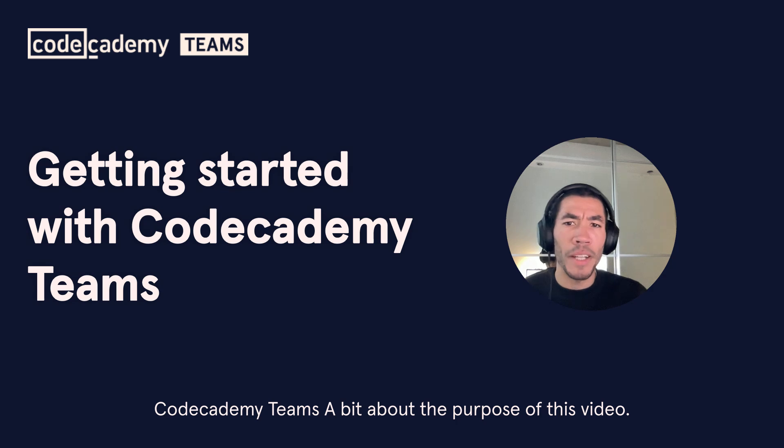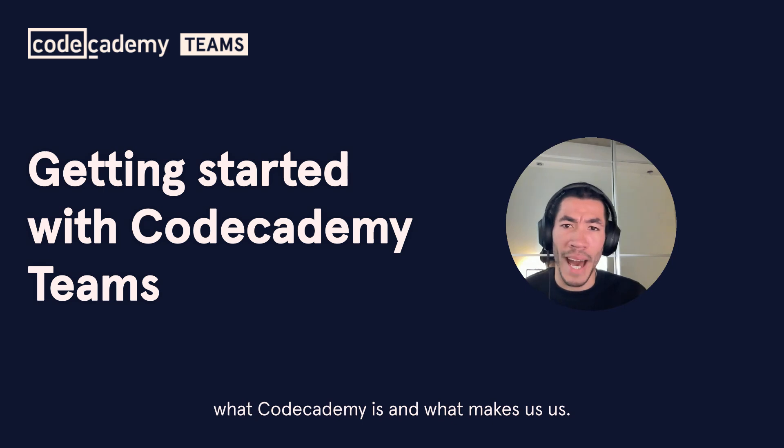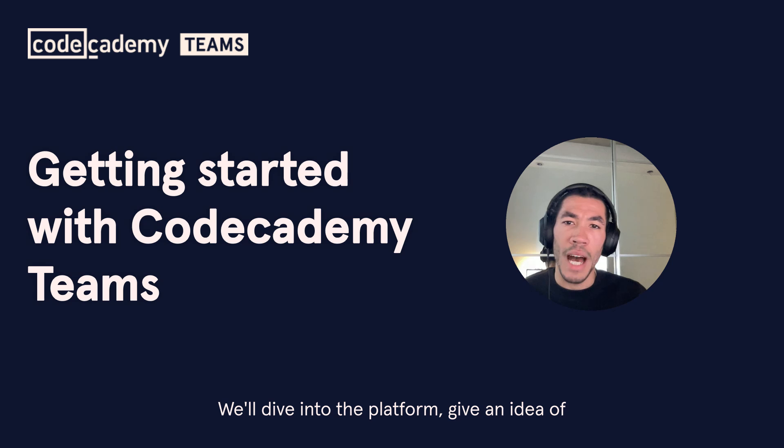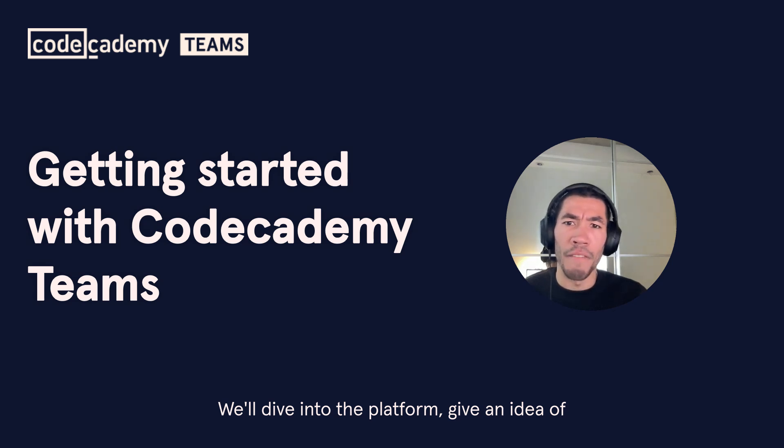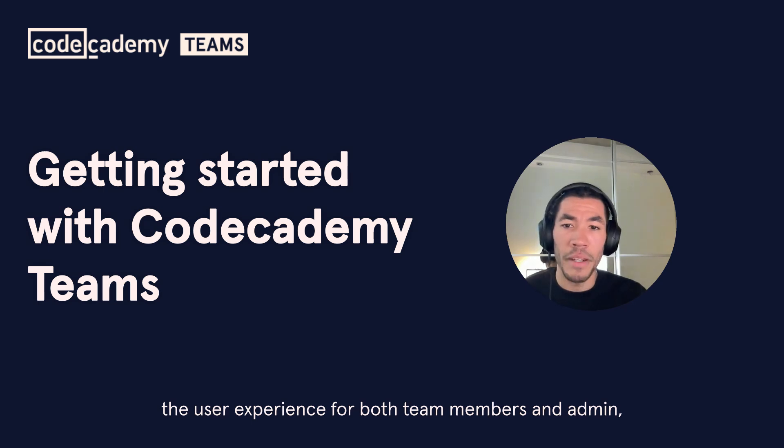A bit about the purpose of this video. I'll give you a pretty high-level overview of what Codecademy is and what makes us us. We'll dive into the platform, give an idea of the user experience for both team members and admin.